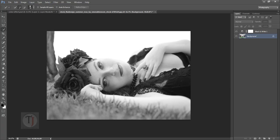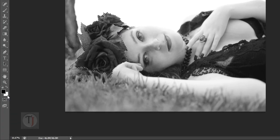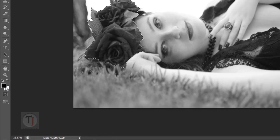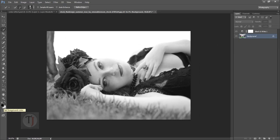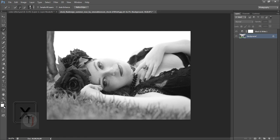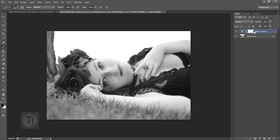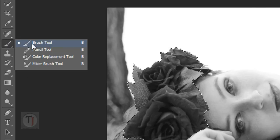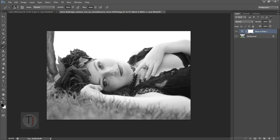Now make the selection of the objects that you want in color. When you are happy with your selection make sure that your foreground color is black. If not then press D for the defaults and use X key to flip them. After that select the black and white layer mask, grab a brush tool and paint in the selected area.